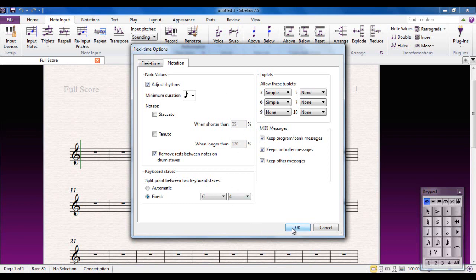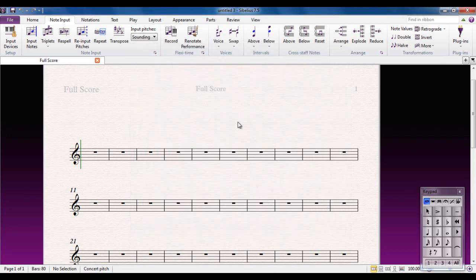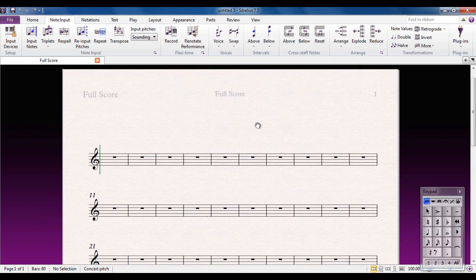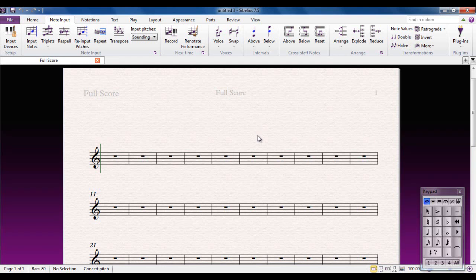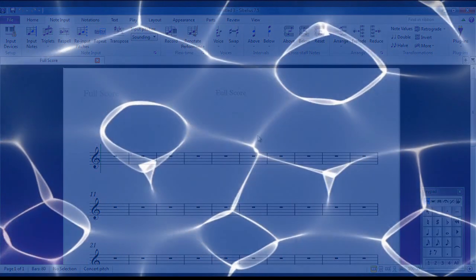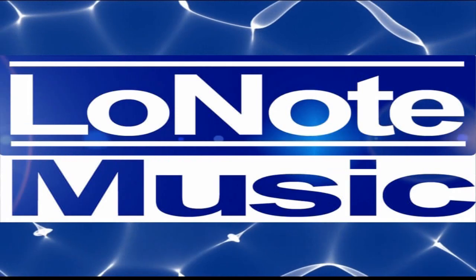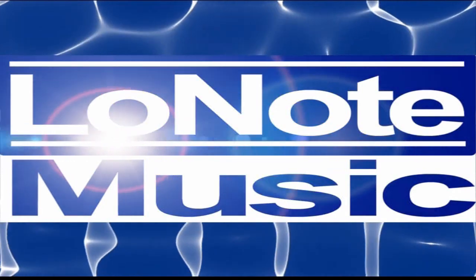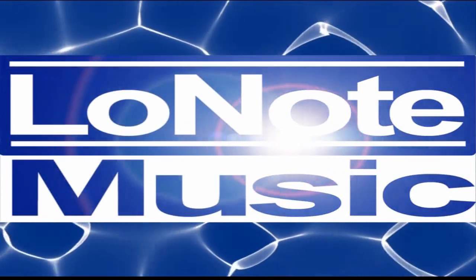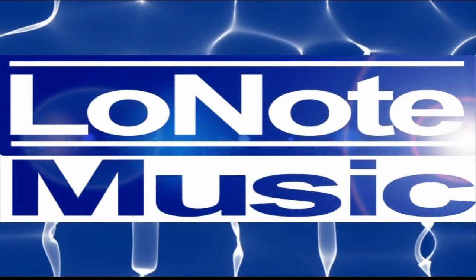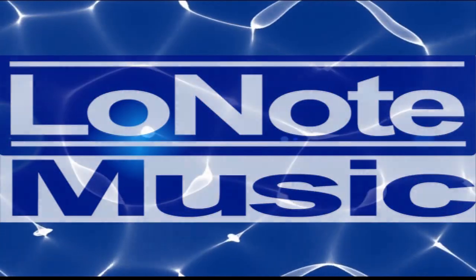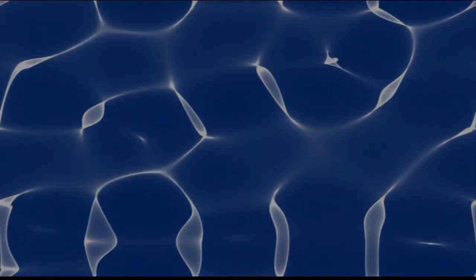So you click OK, and that is Sibelius ready and set up to start using your MIDI keyboard, either using FlexiTime input or using step-time input.